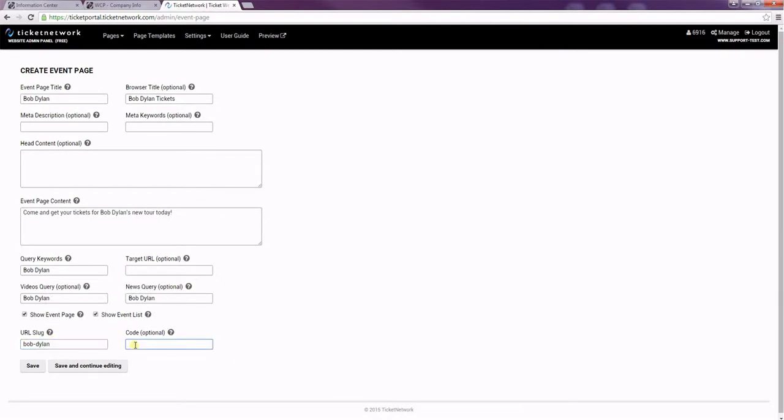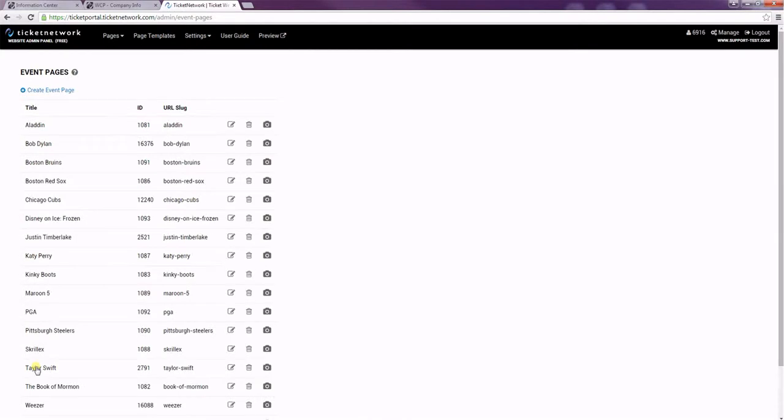And then the code is if you're going to be ranking the pages, if you add them in a list, like for the top events. Then you can rank them so that one would show above the other one, if you'd like. I'm going to save our page.